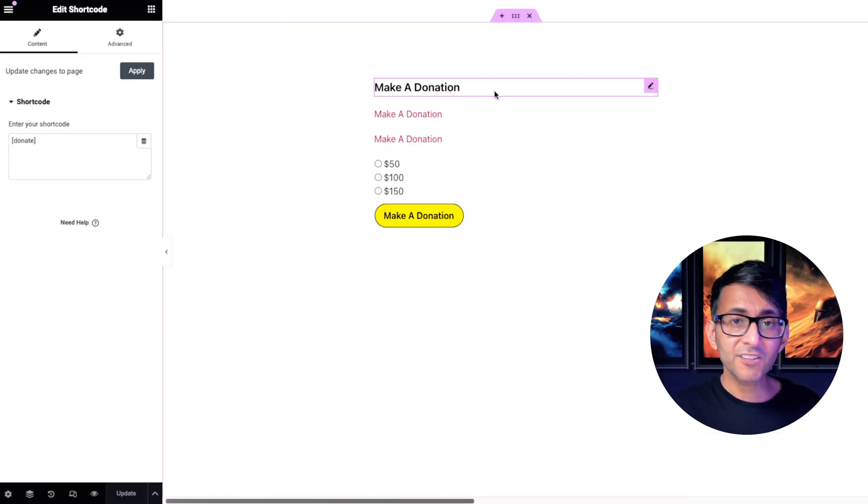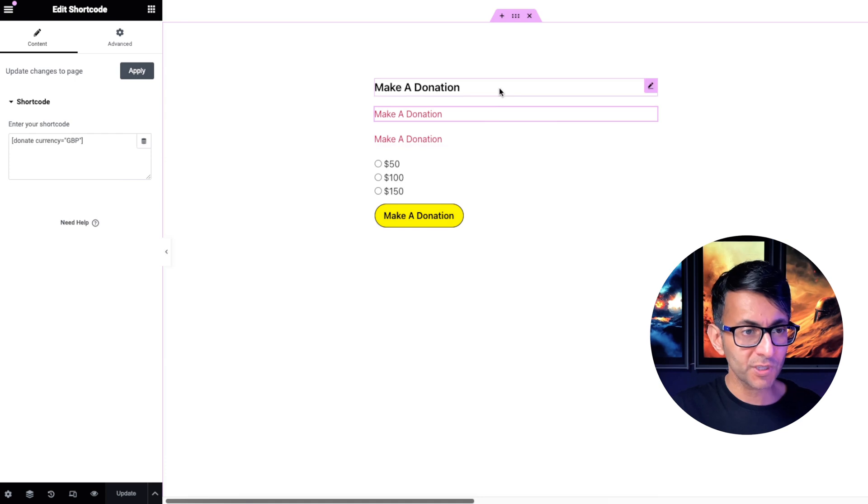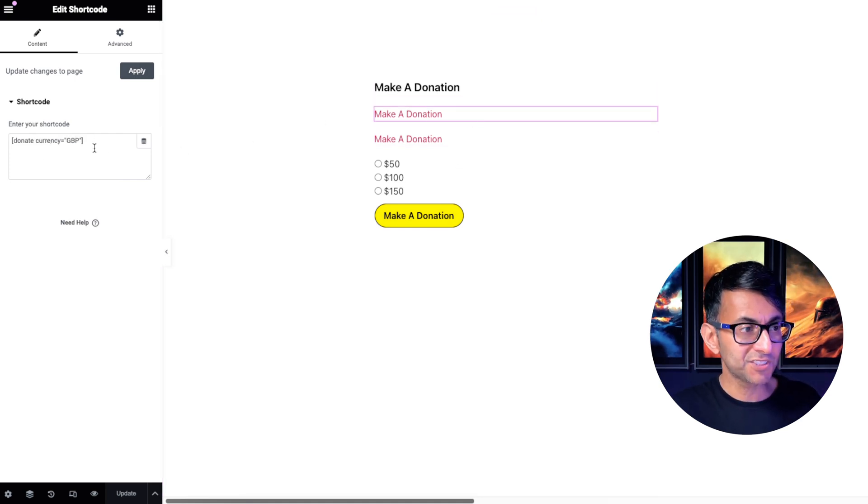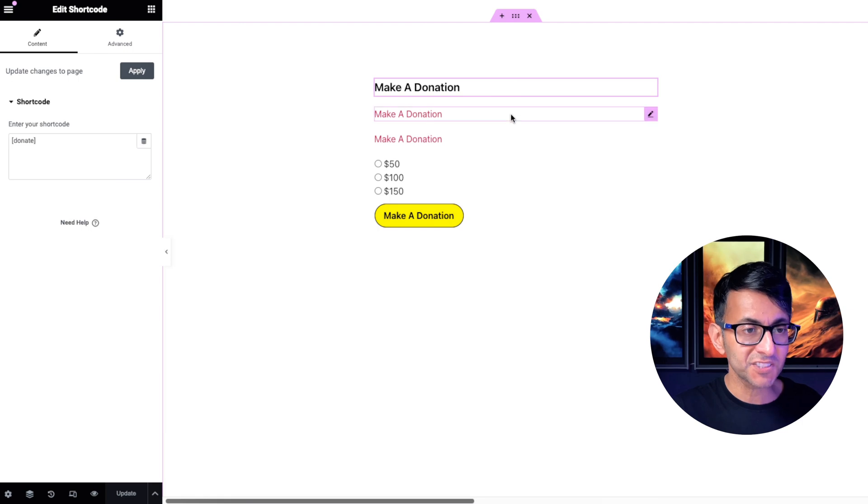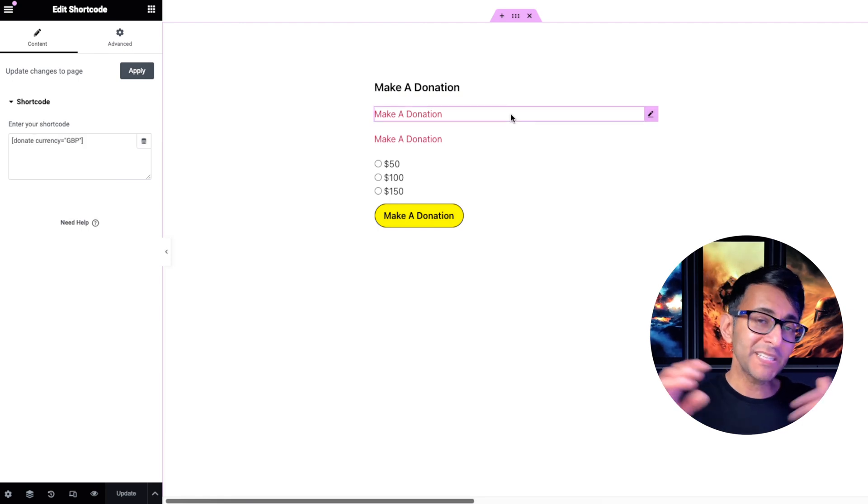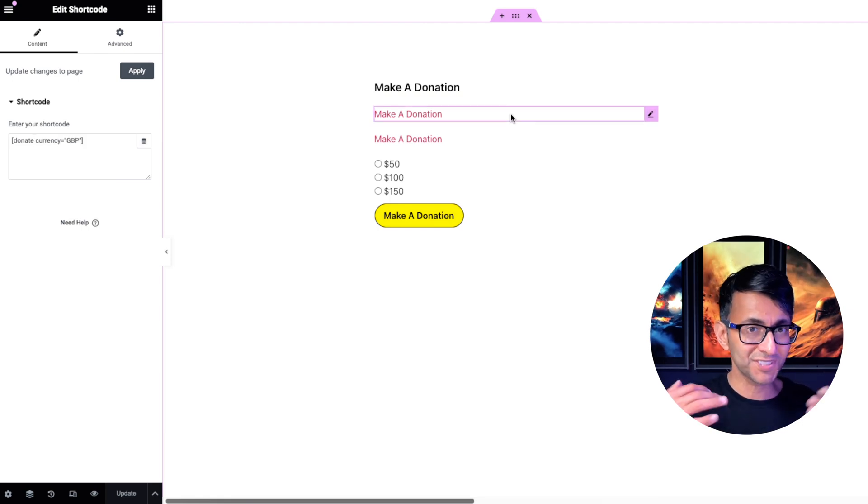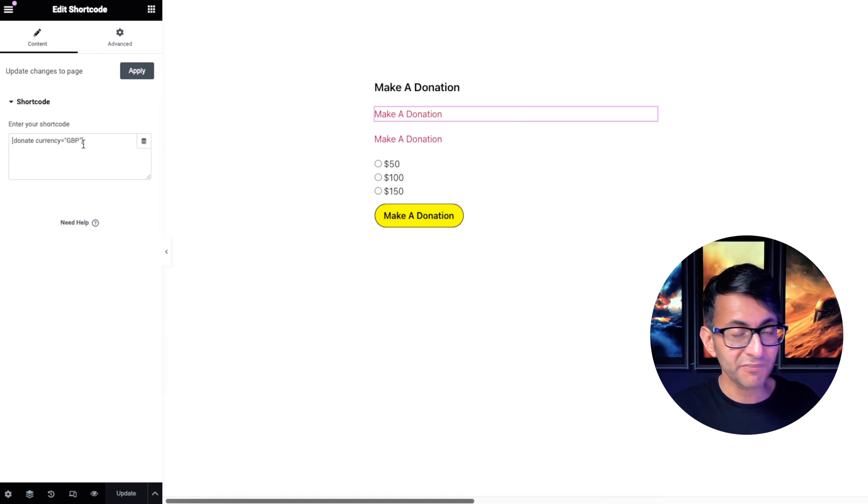So how did I do this? Well, these are all shortcodes. The first one just has donate. The second one has donate currency GBP. You will find that sometimes based on your location, it sometimes defaults to what is your standard currency anyway, unless you specify.